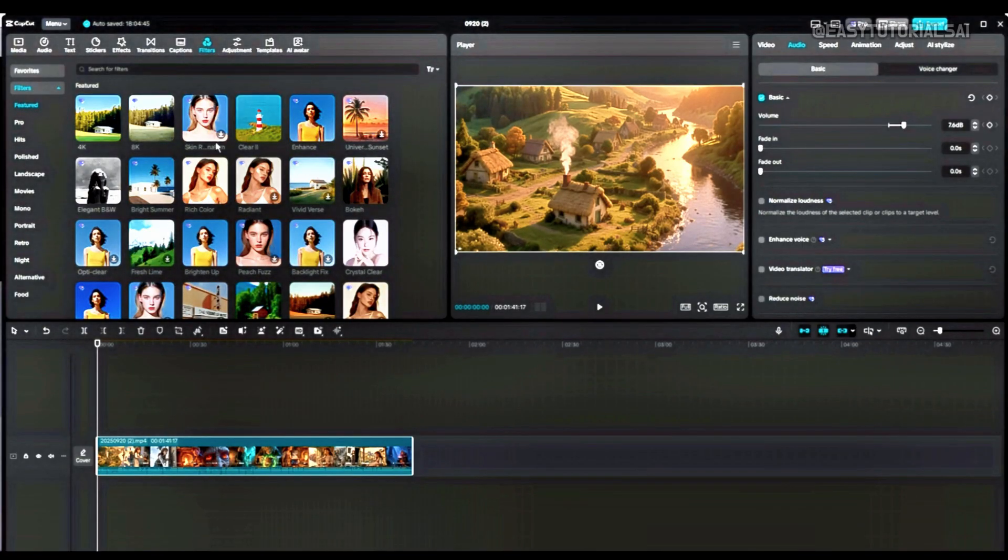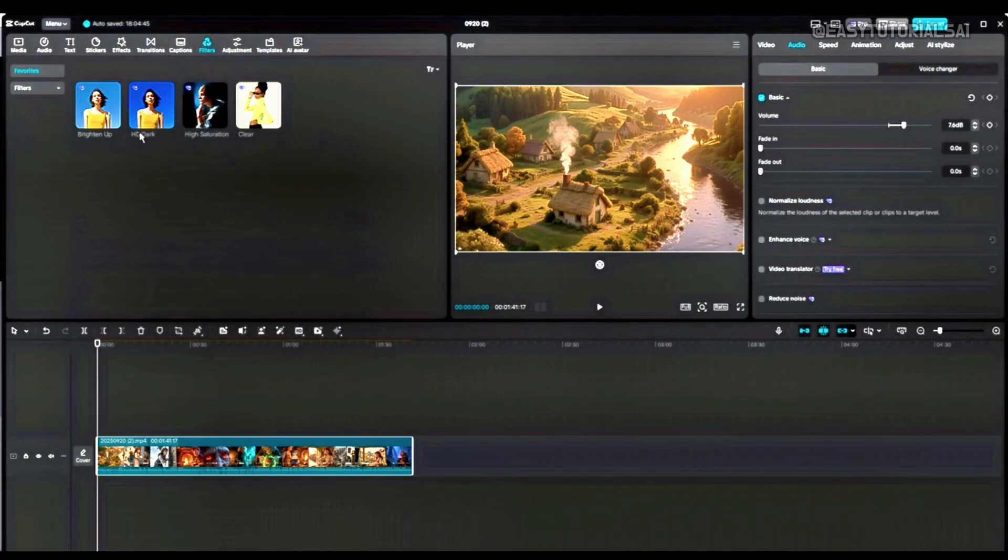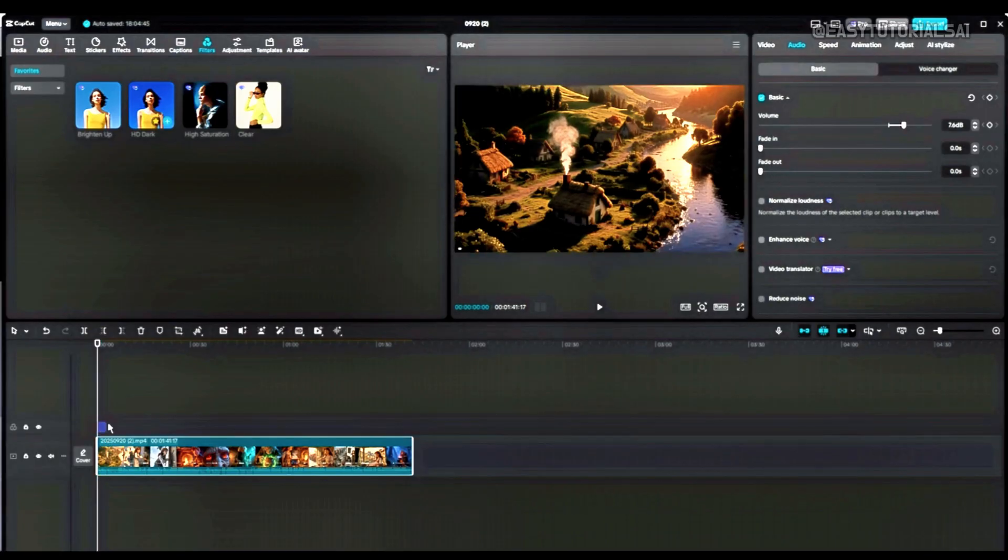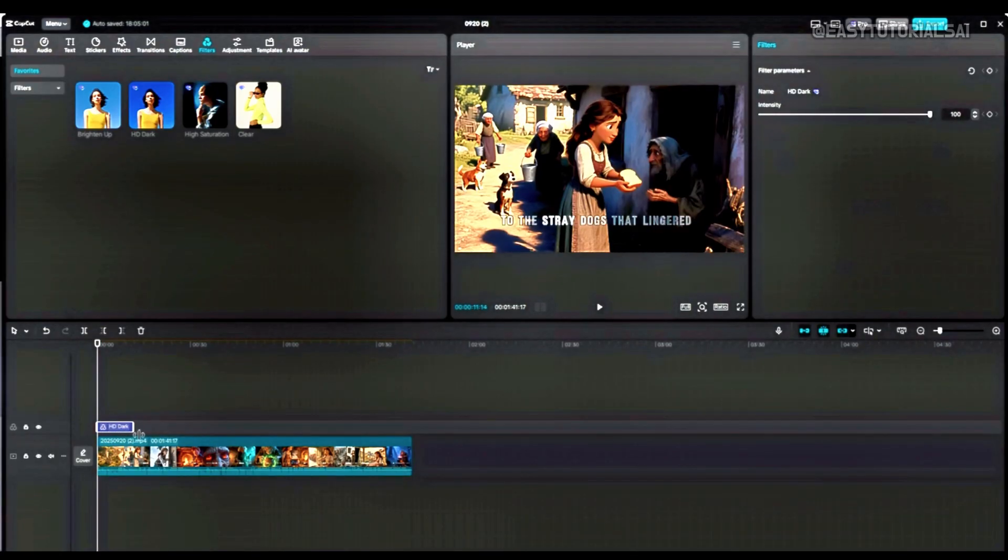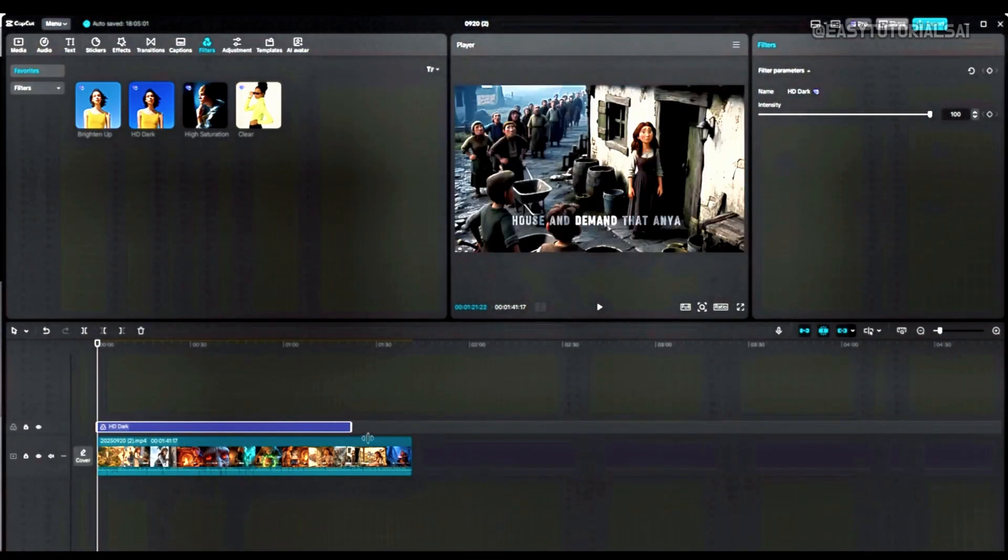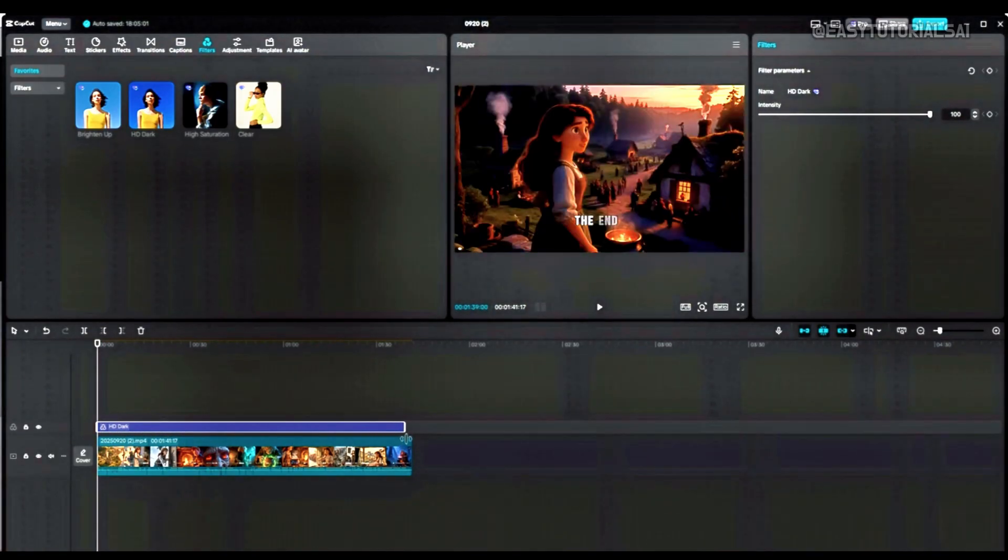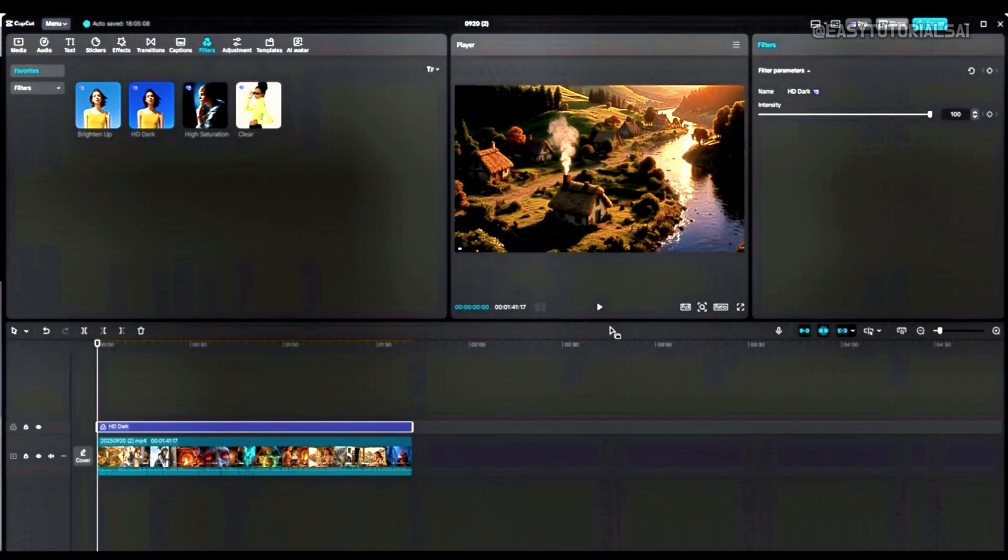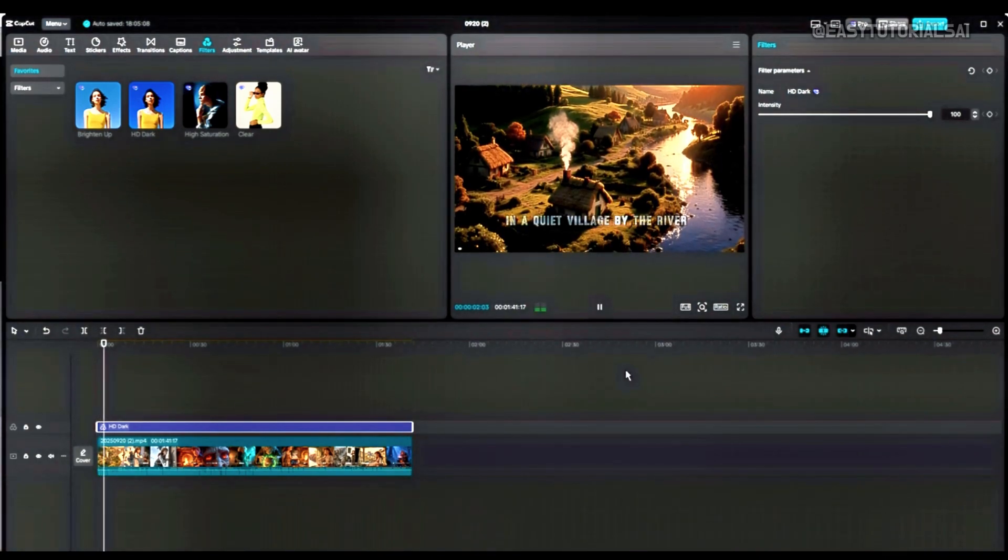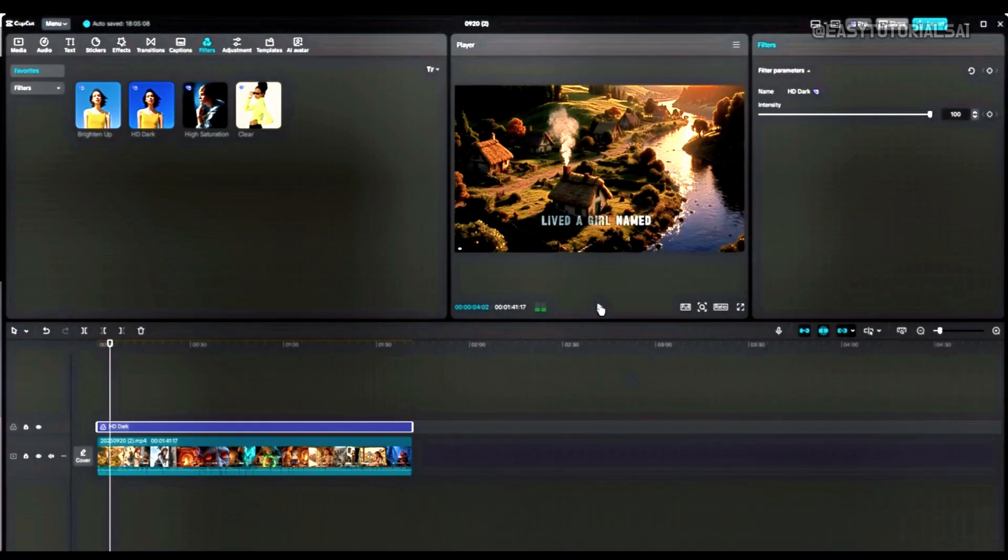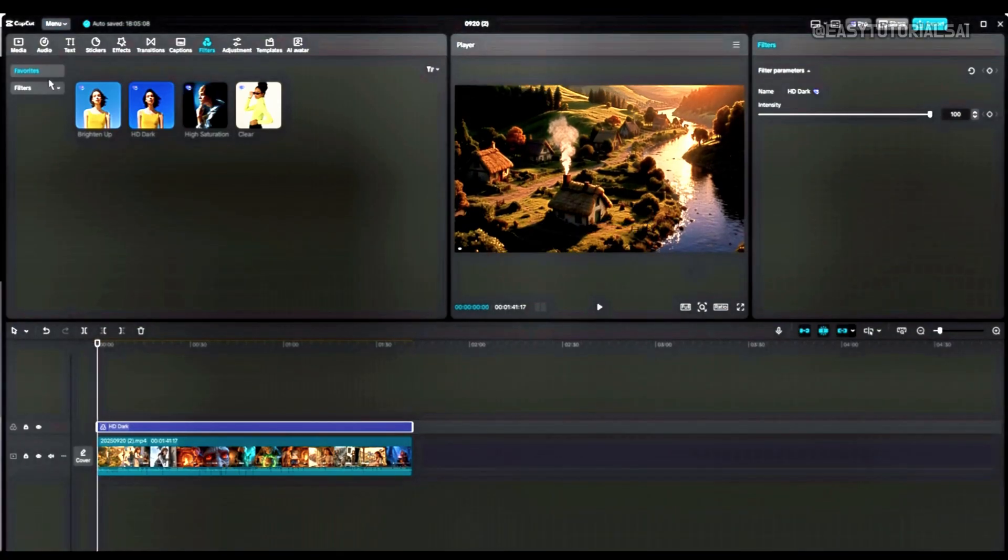Now I'm going to filter. I am adding filter here. The filter here I'm going to add which is HD. I'm adding this. Look at this video how it looks now. Before and look now I added filter. The video looks very nice. Just only the filter has already changed the video completely. The video looks very nice. Look at this. It looks very nice.